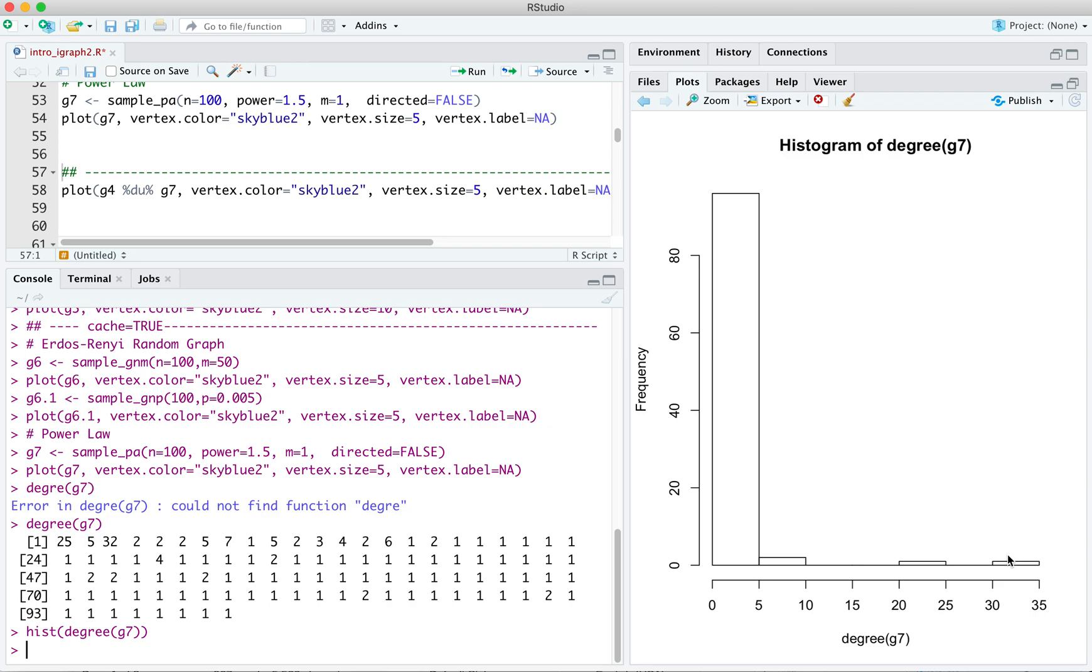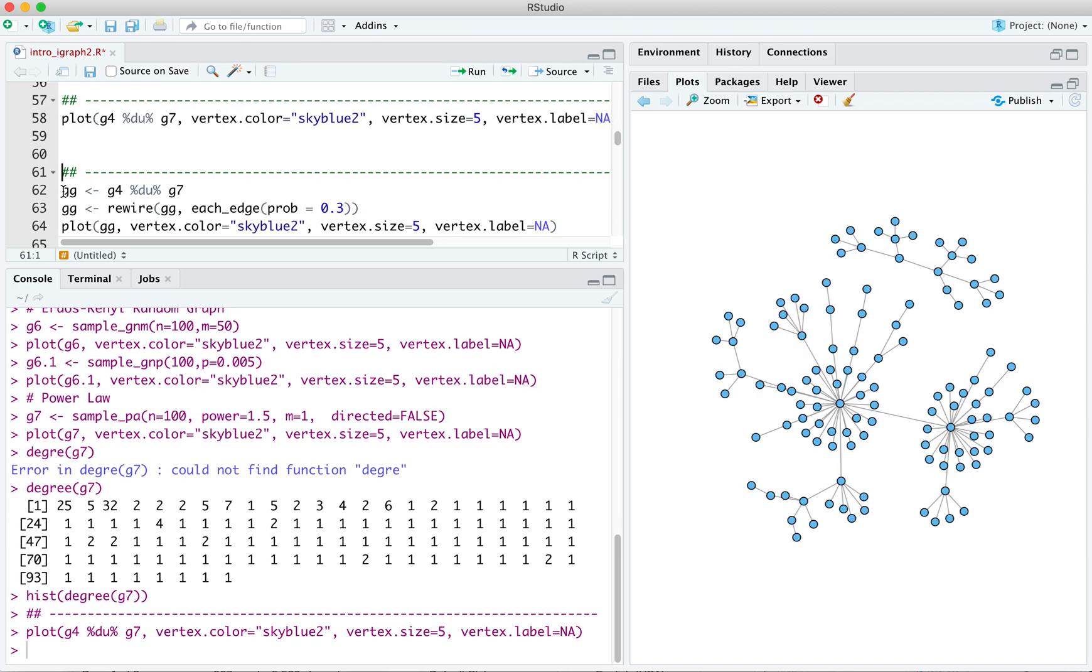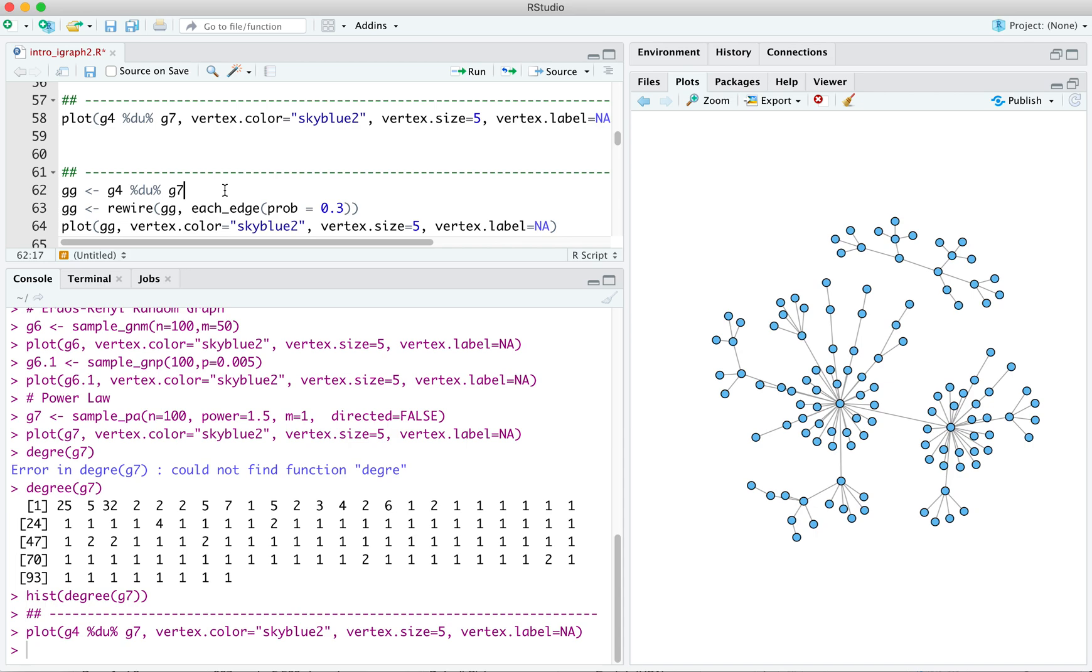We can plot it first. And we actually see what our power law graph here and our tree here. We've put them into a single graph, but, of course, they're unconnected because they're disjoint. So let's do a little more here. Let's call it something. We'll call it GG. So GG is the disjoint union of G4 and G7. That's our tree and our power law.